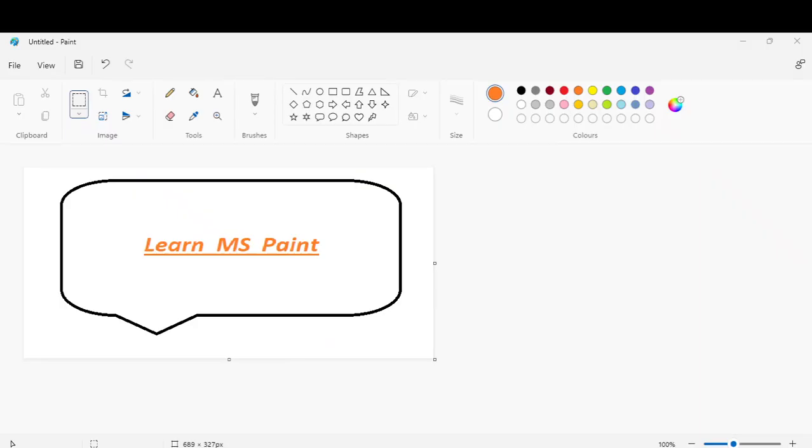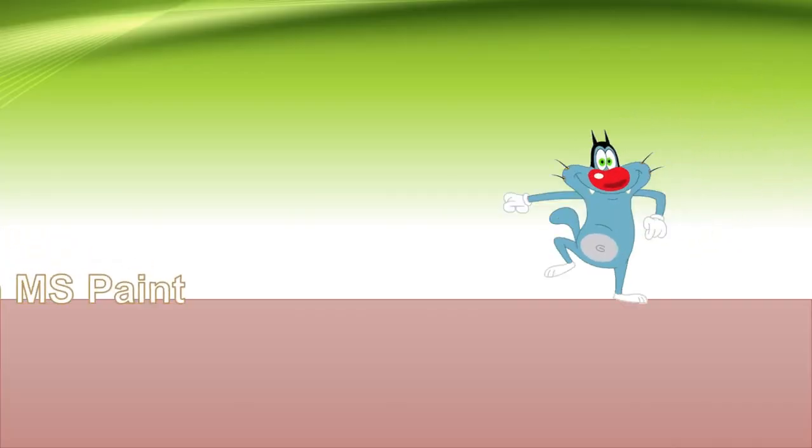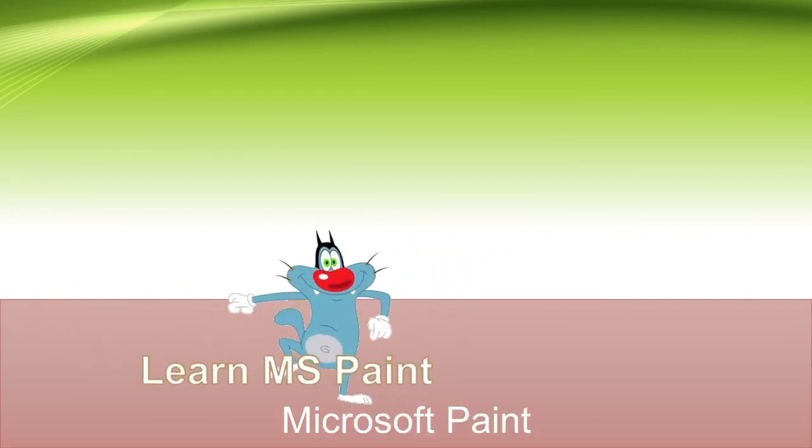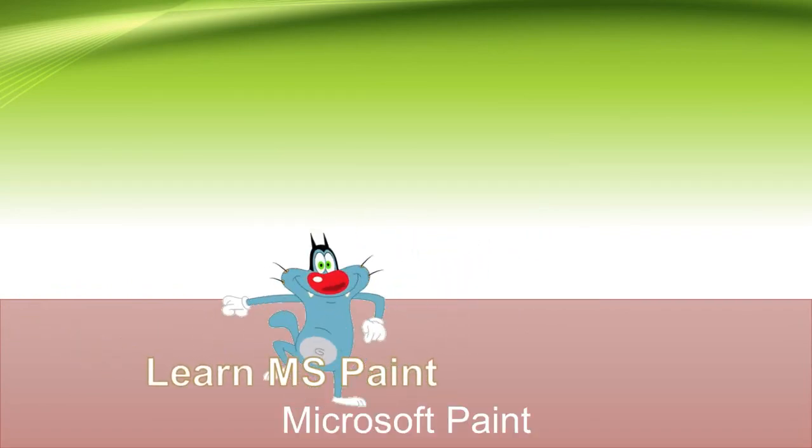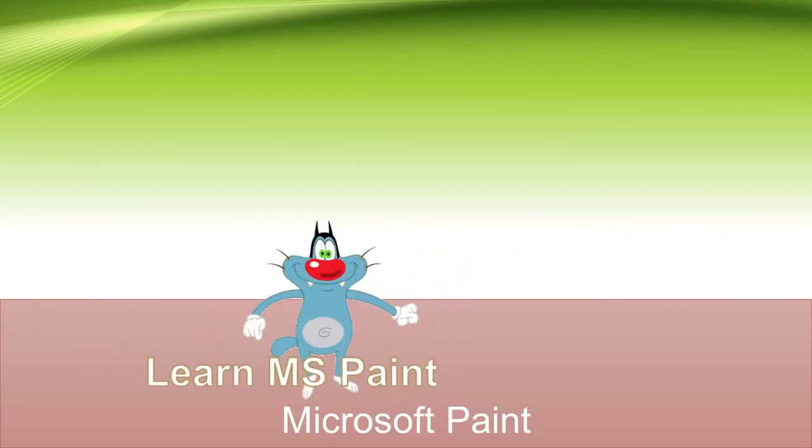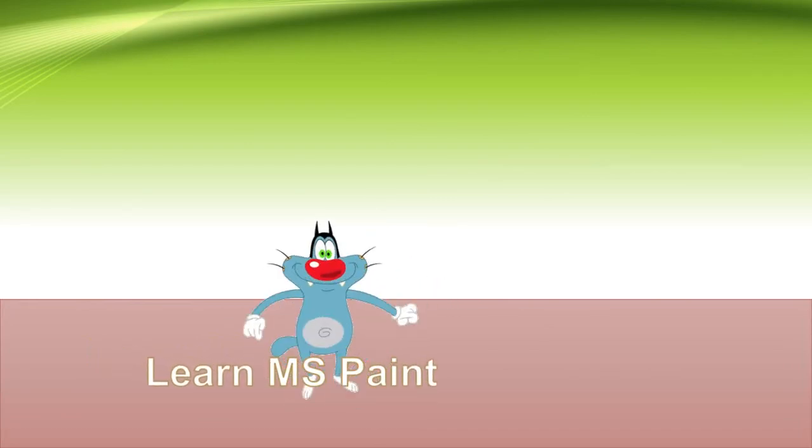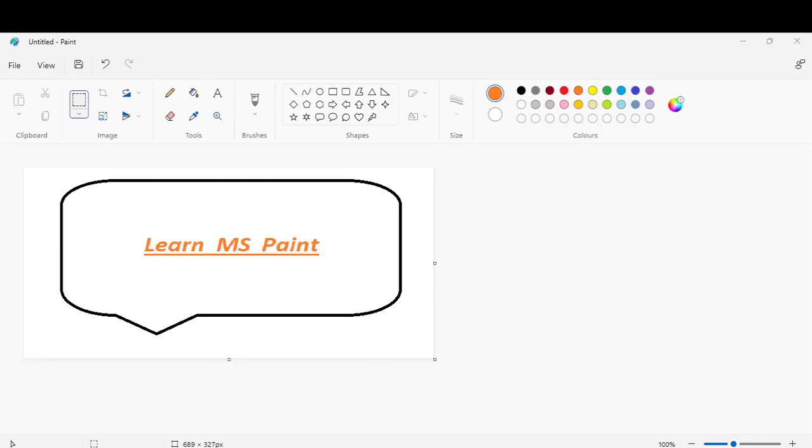Let's learn basics of MS Paint. Microsoft Paint or Paint is used to draw and edit pictures, write something in the pictures, and we can also draw cartoons here.